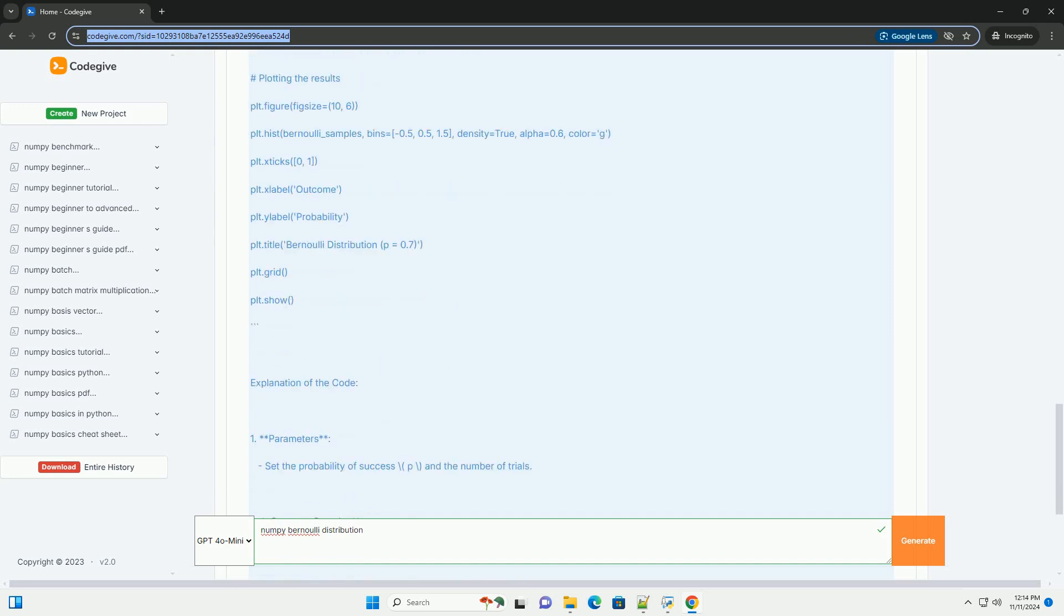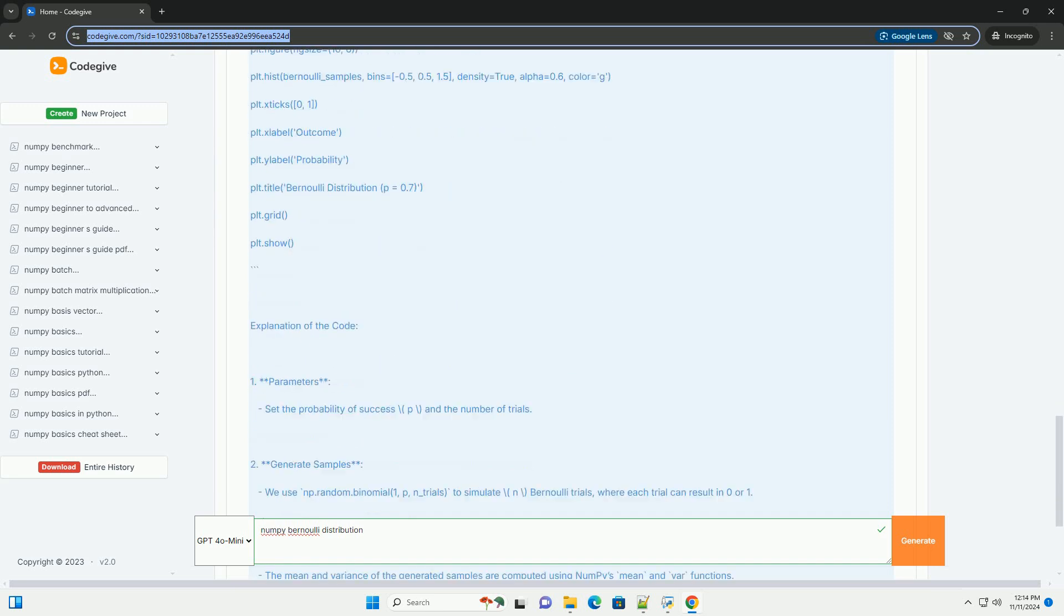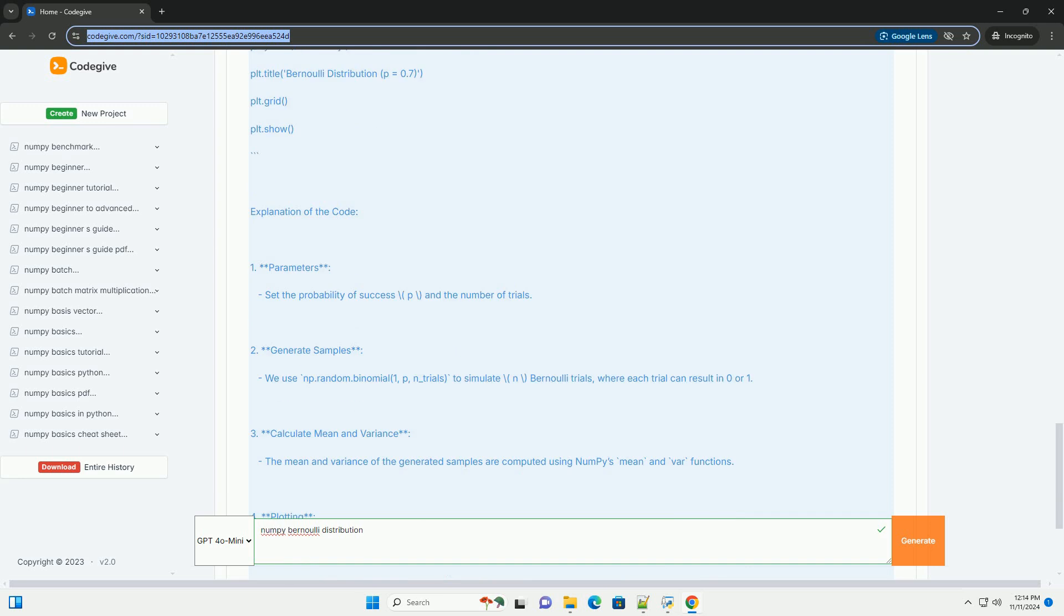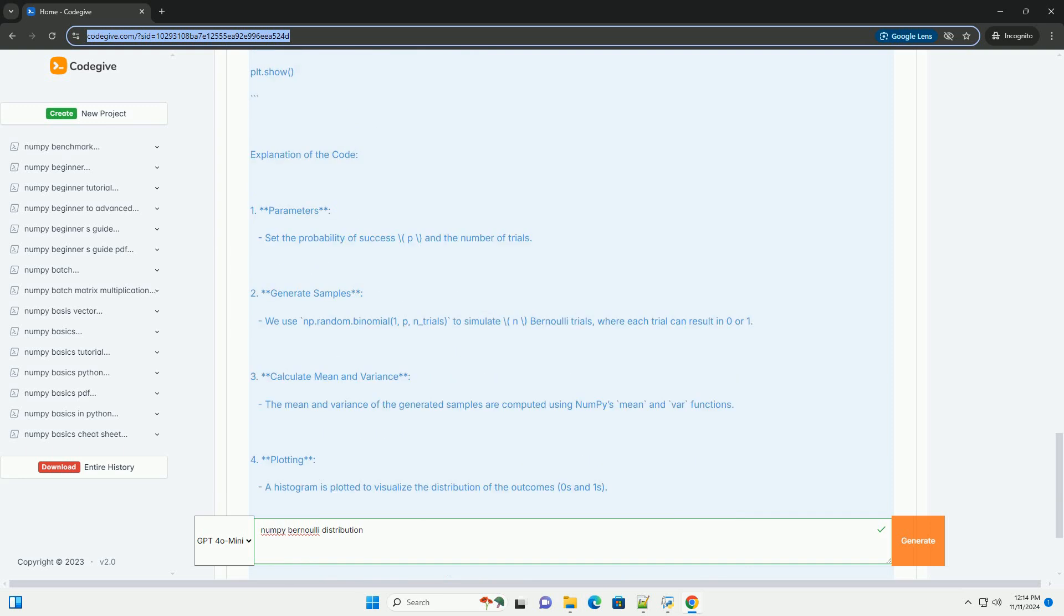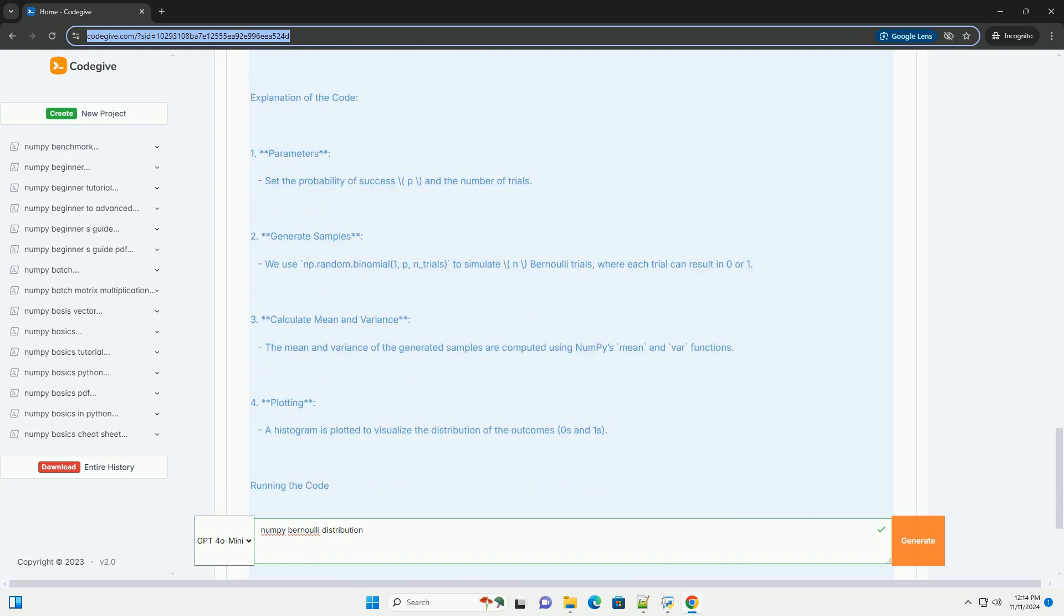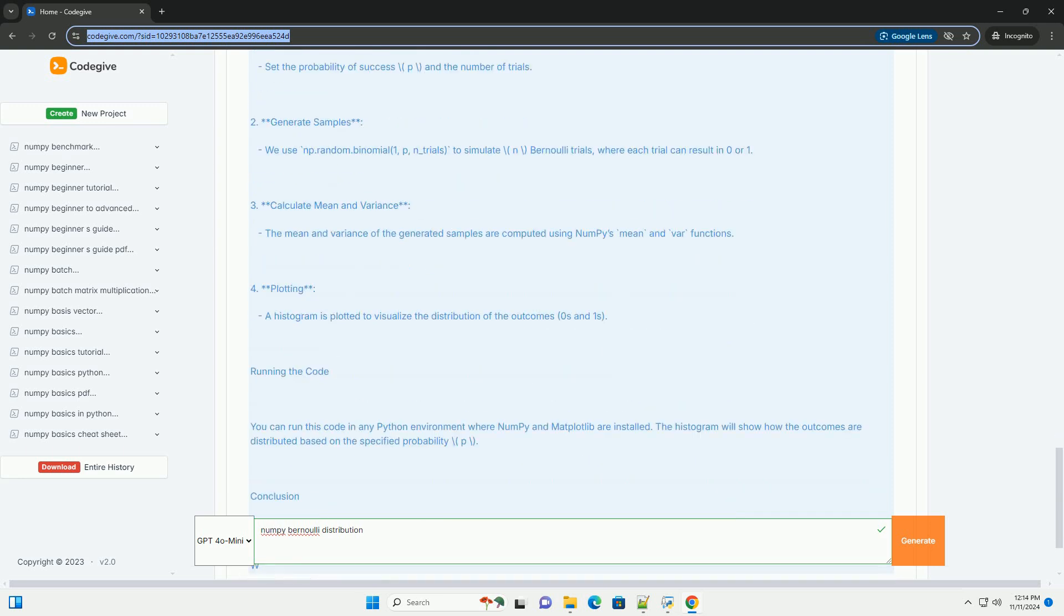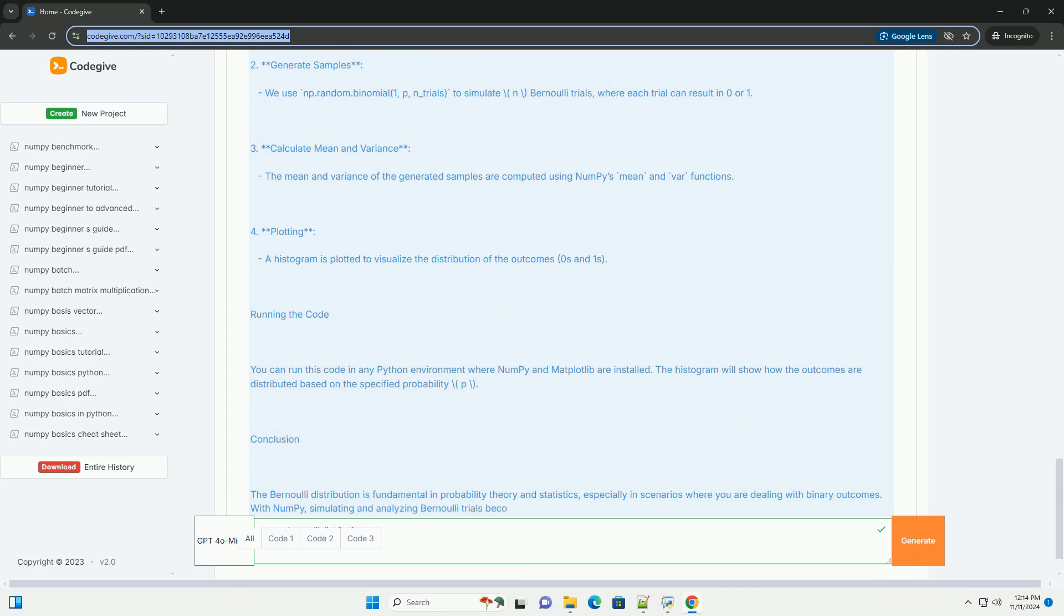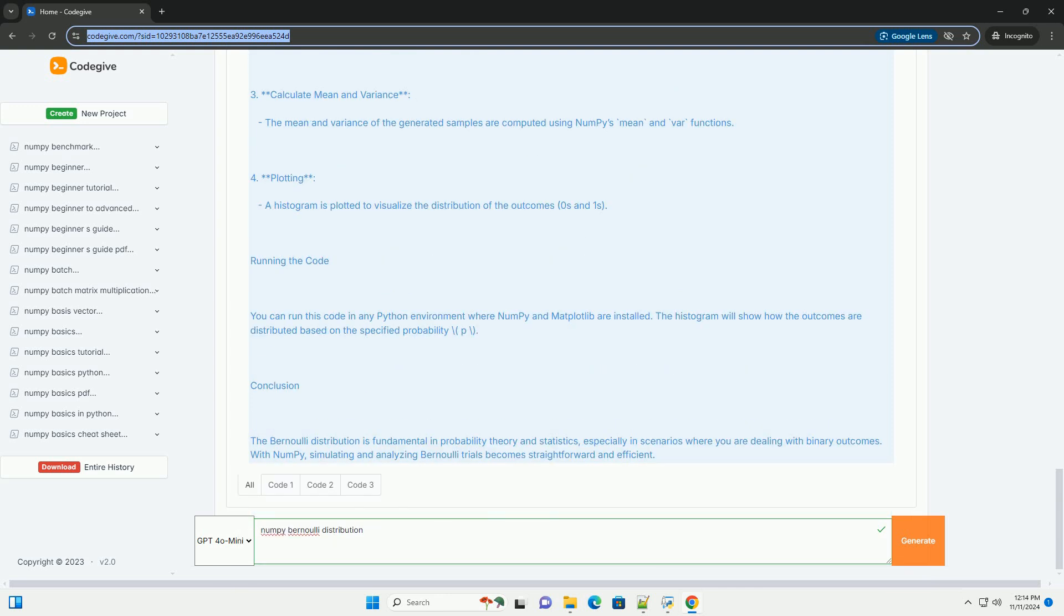Key Concepts: 1. Parameters - p: probability of success, where 0 ≤ p ≤ 1; and 1-p: probability of failure. 2. Probability Mass Function (PMF) - The PMF of a Bernoulli distribution can be defined as: P(X=1) = p and P(X=0) = 1-p.